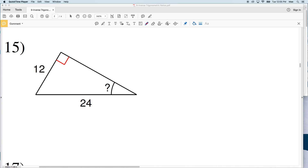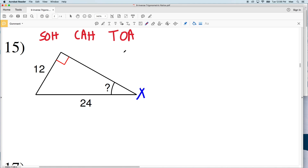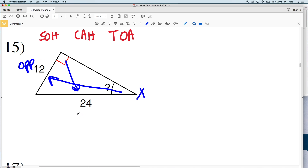Continuing with our inverse trigonometric ratios worksheet, we'll pick up with number 15, which is the first problem on the second page. Our directions are to find the measure of the indicated angle to the nearest degree. For number 15, our indicated angle — let's call that X. Remembering SOH-CAH-TOA: sine equals opposite over hypotenuse, cosine equals adjacent over hypotenuse, and tangent equals opposite over adjacent. The side lengths relating to angle X are: the opposite side is 12 and the hypotenuse is 24.